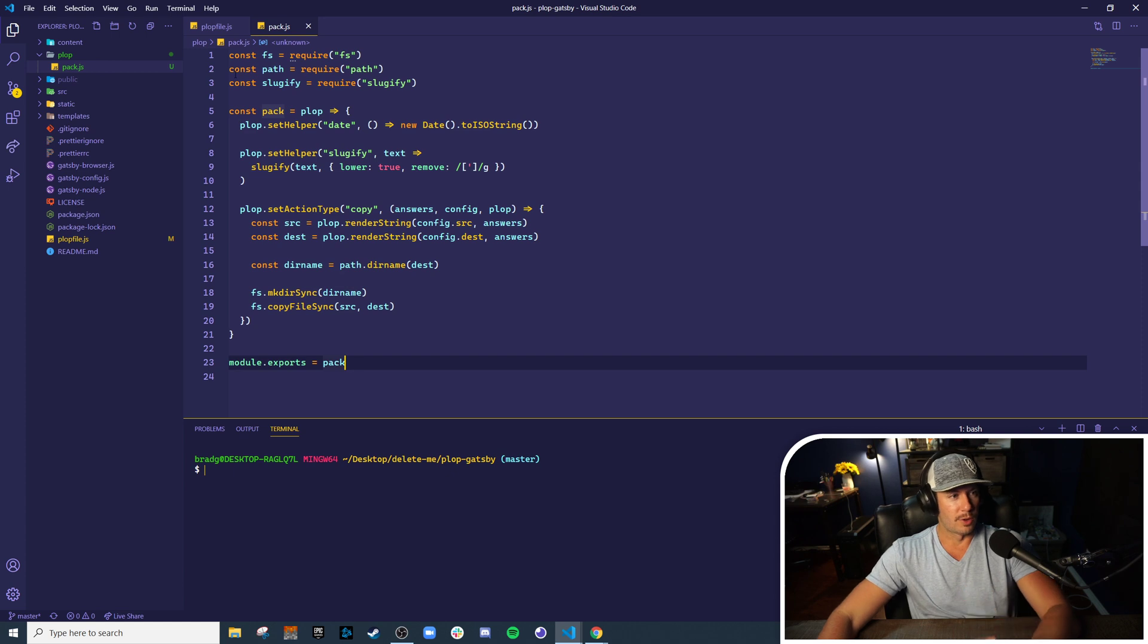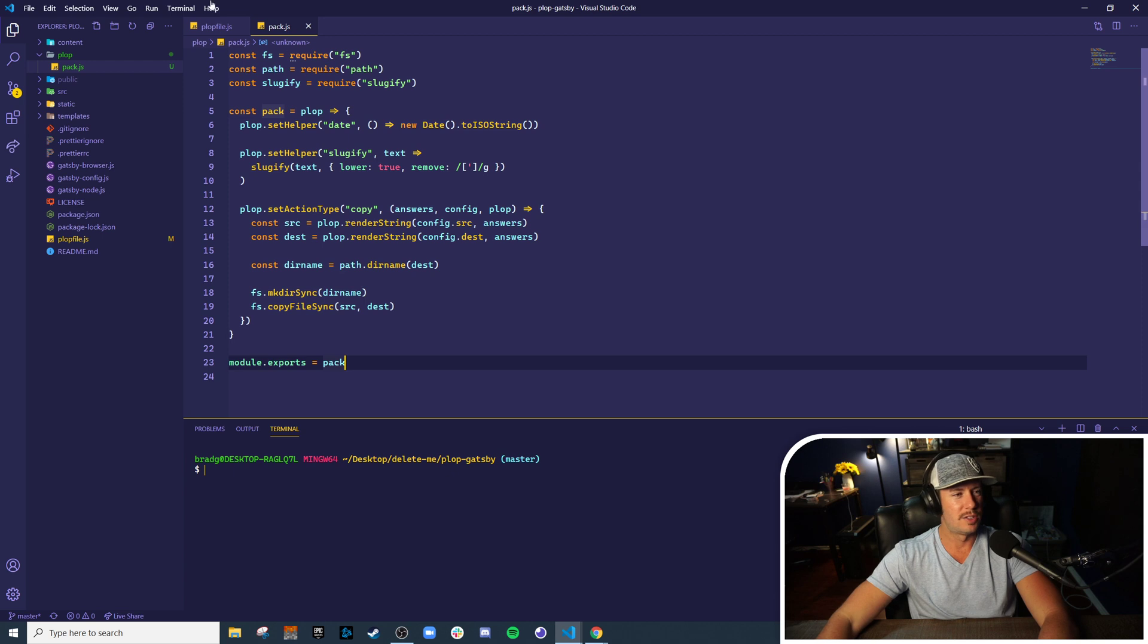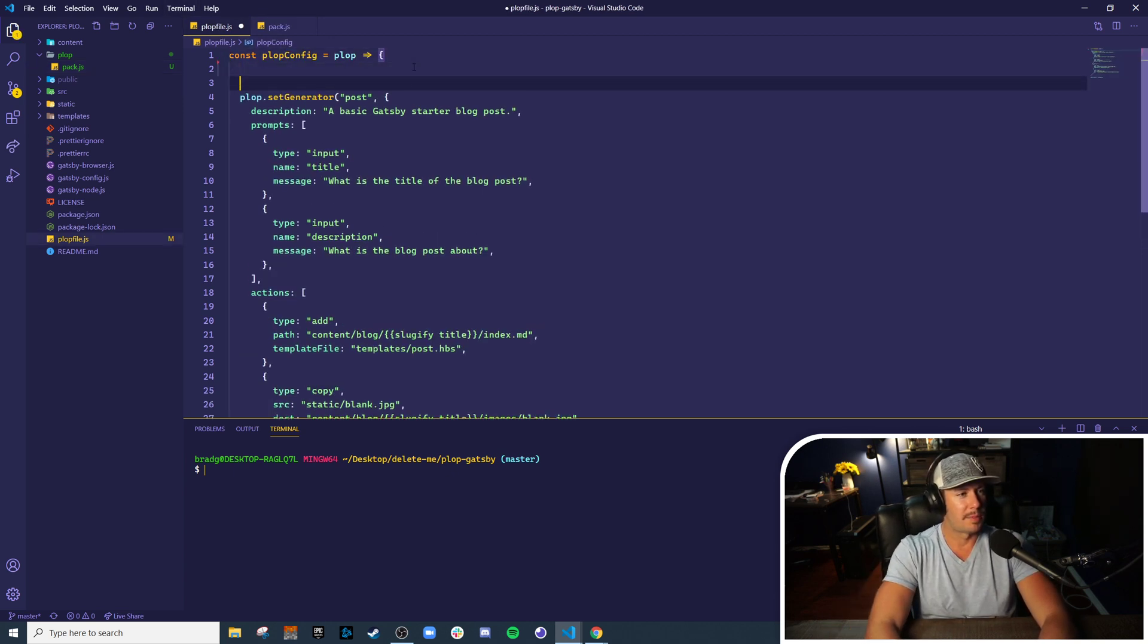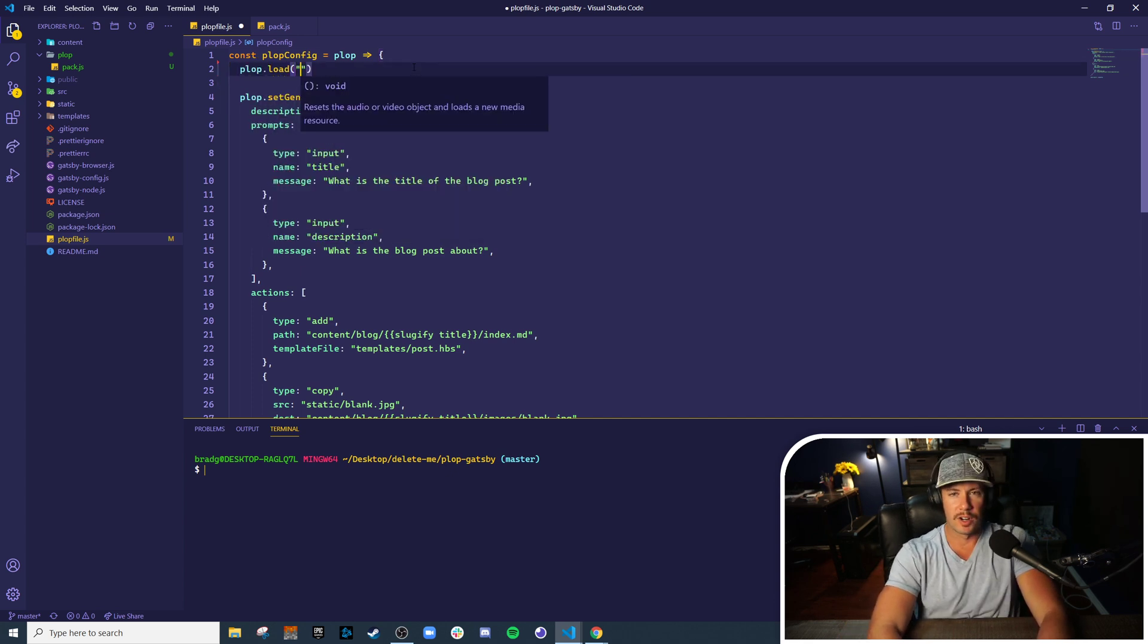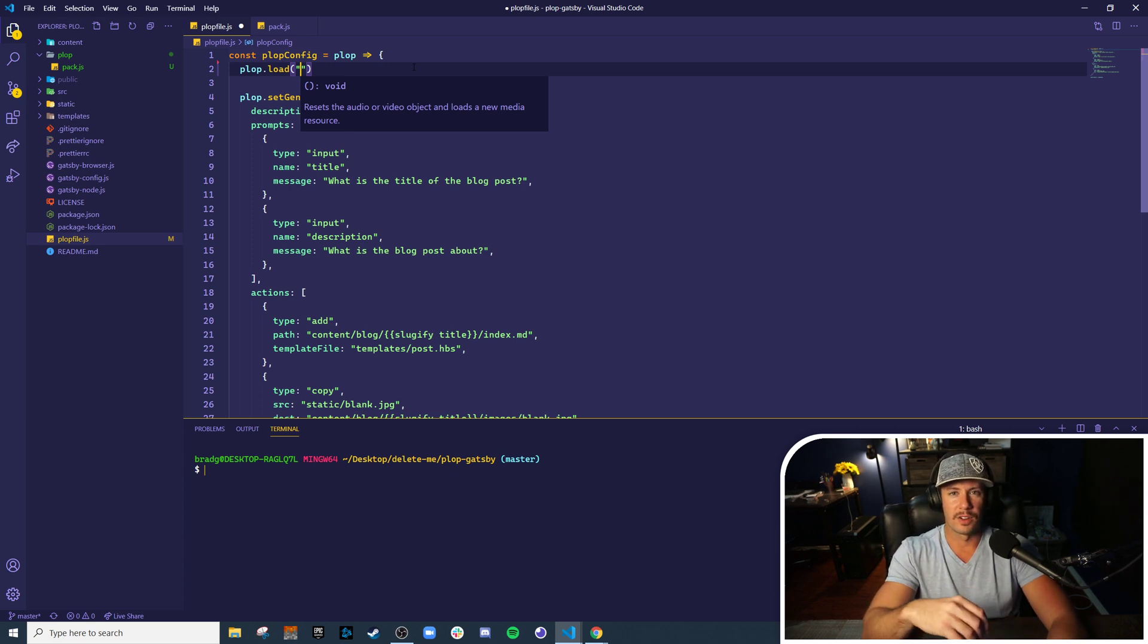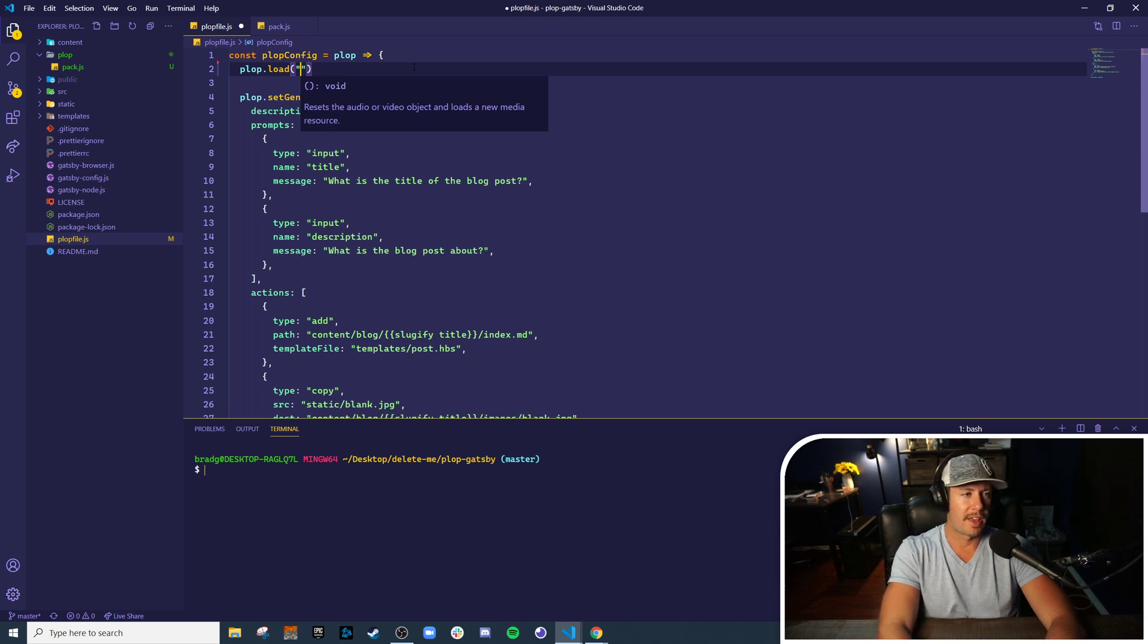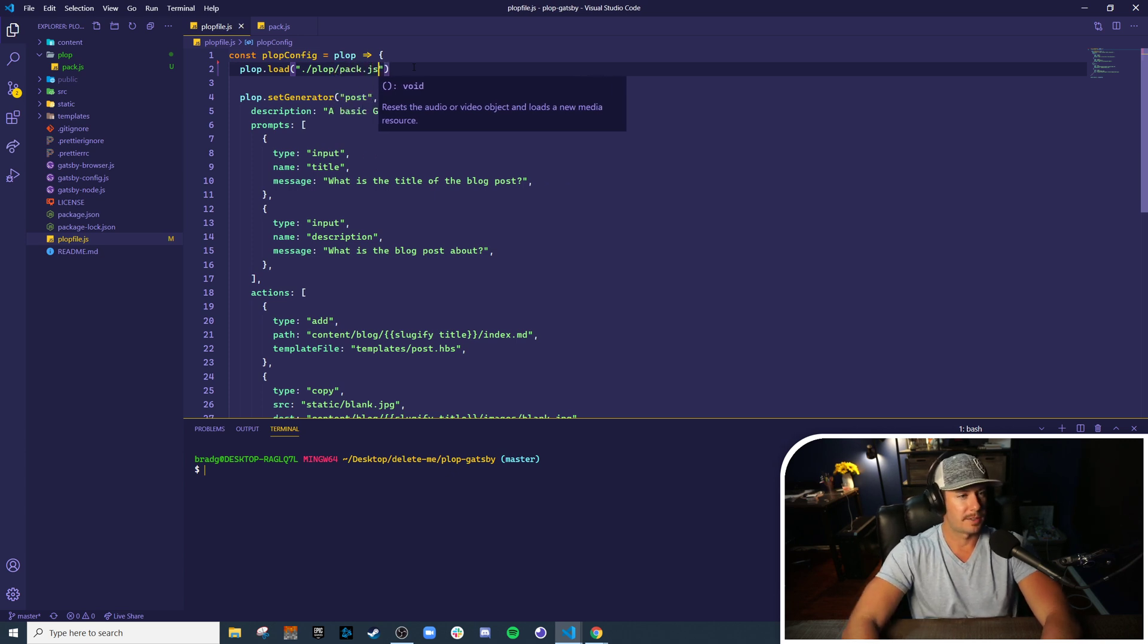So now we've defined our own Plop pack. How do we import or load that into our main Plop configuration? Well, it just so happens that Plop has a method called load, and the very first argument is one of two things: it's a string that either is the name of an npm package or a path to a file on your local system. In this case, we placed our file under plop/pack.js.